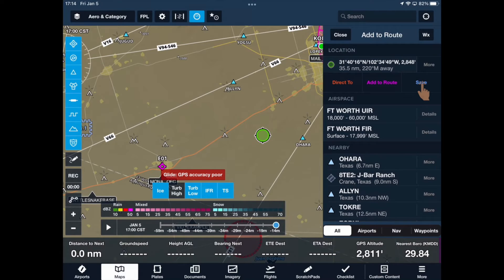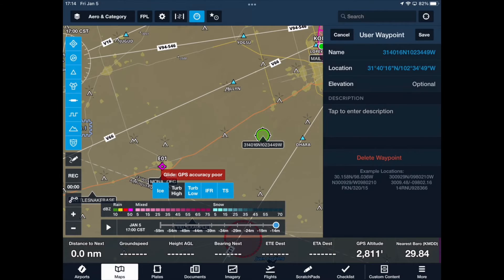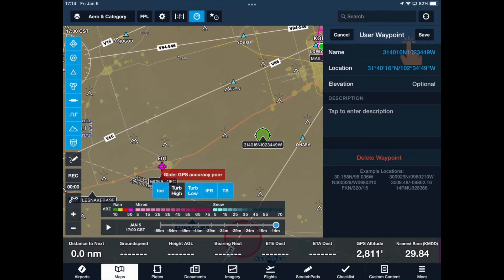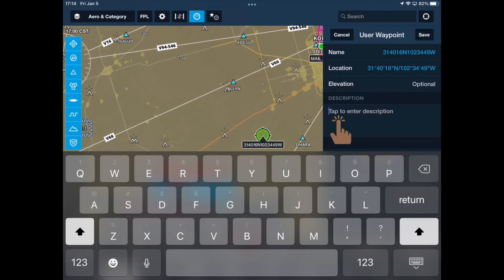Select the More button next to the lat/long. Now tap the Save button. This will open the user waypoint window. I'll start by typing in a description, but this is not required.